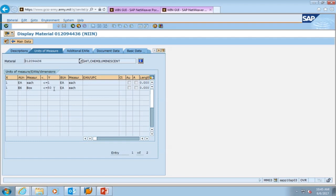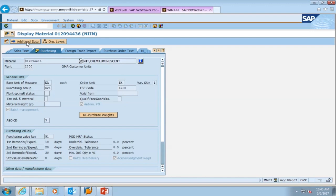This will better help you understand or manage your orders in MB21. MB21 is where you order your operational or basic load items inside of GCSS Army. We're going to select main data to go back and press enter.